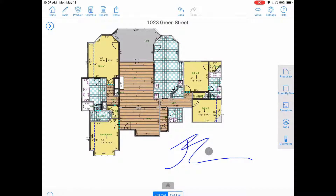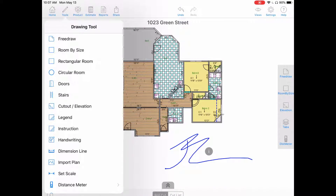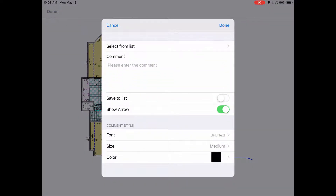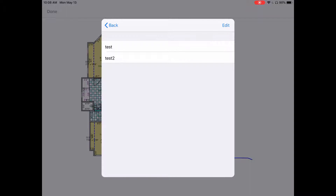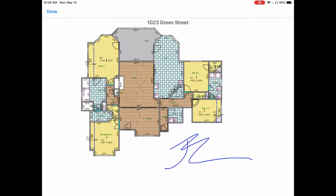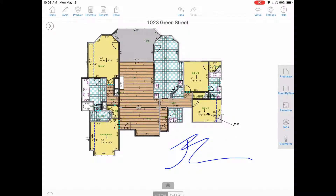To add notes, tap on the tools icon again, go to instructions. You can type whatever you like, or choose from a pre-made list that you can edit. Tap on a note, hit back, hit done, then drag the arrow from where you'd like it to be placed, let go, and you can also move the object by dragging it.